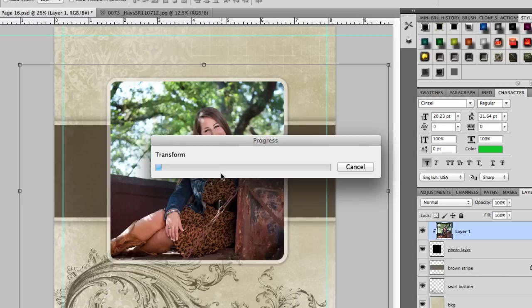And then you've added your image to the template. In this case I'm working with a photo book page, so I would just save this out as a JPEG file and I'd be ready to upload that into my photo book.